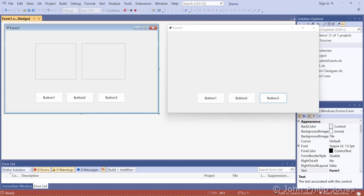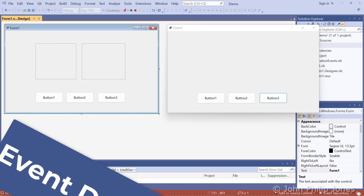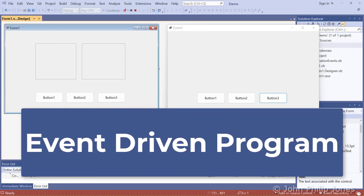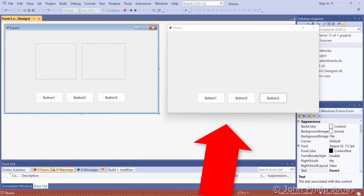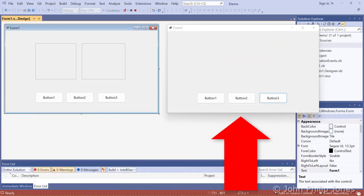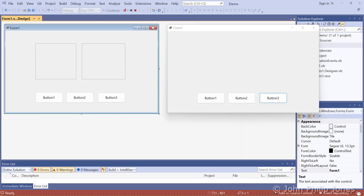You can attach code to those events such that when somebody clicks button one, you as the programmer will attach some code that will execute when they click button one, likewise when they click button two and button three. Of course, the code that executes can be different for each of the buttons. It's clear that what we're looking at here is an event-driven program. This application is waiting for you as the user to click onto a button, and you as the programmer will write the code that responds to the clicking of the buttons.